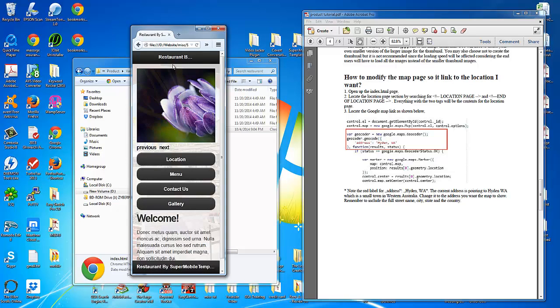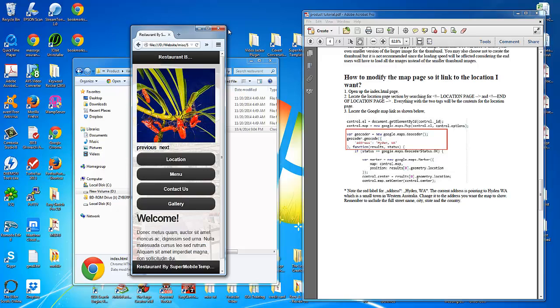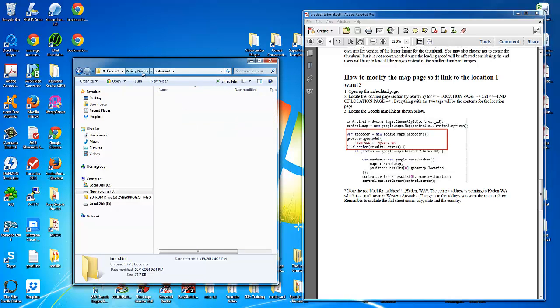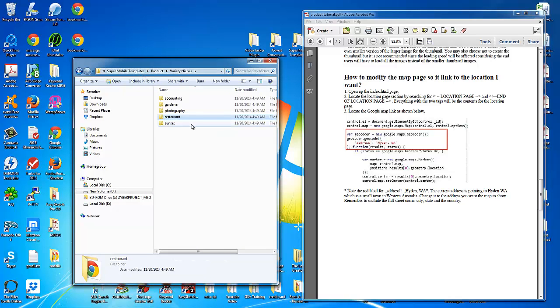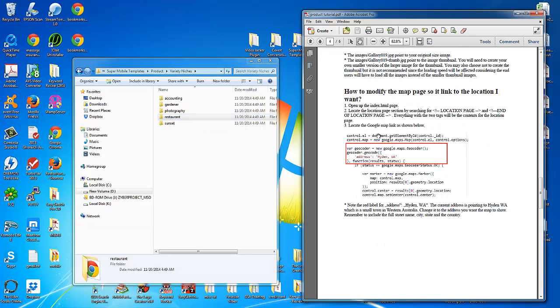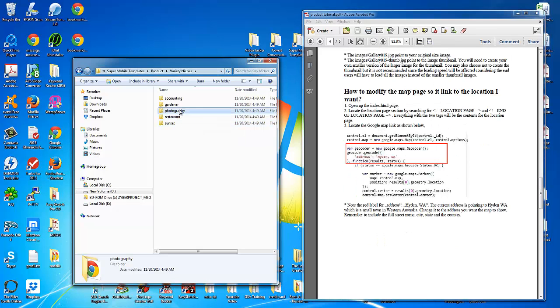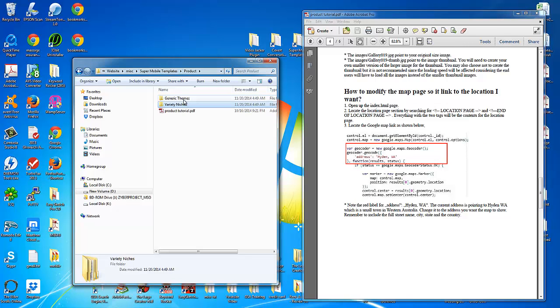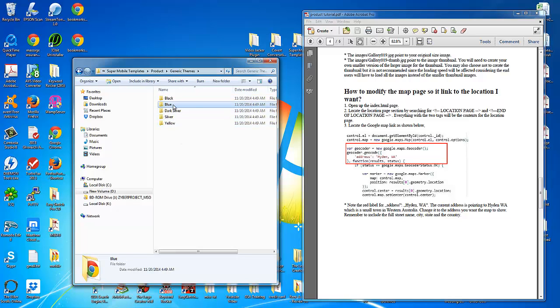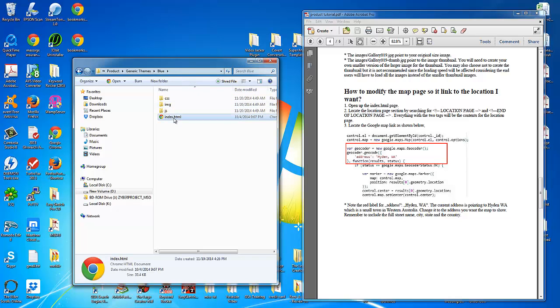Let's try to find a template that does include YouTube videos. And even if your template does not have YouTube videos, this instruction set will show you how to easily include them. So let's go to the generic themes and select, oh, I don't know, the blue theme.